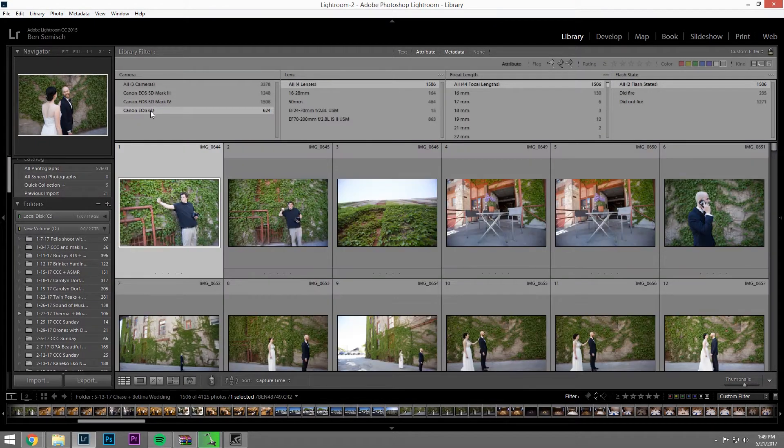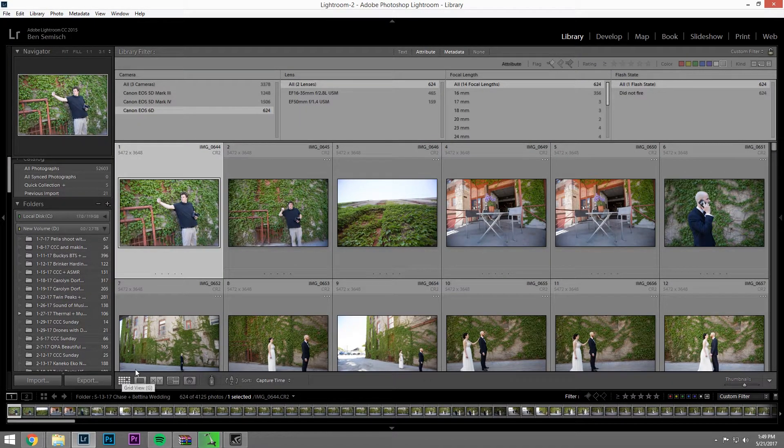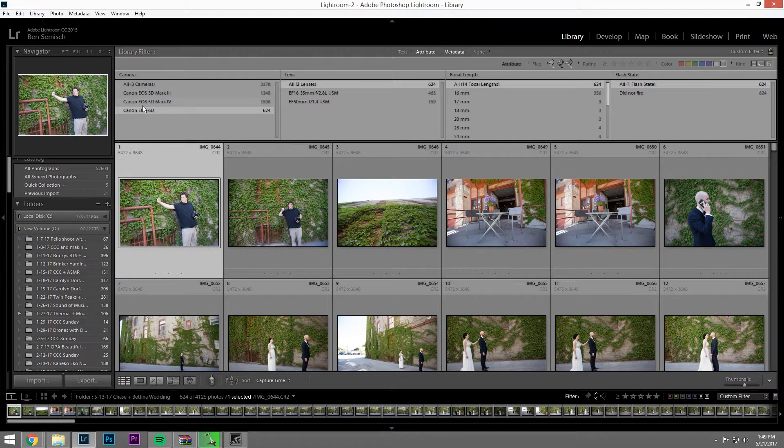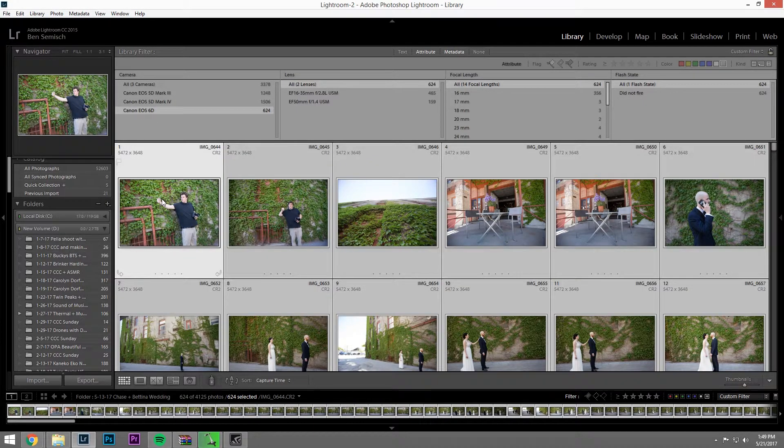So what we want to do is click 60. Again, we're back in grid view. Click on 60 up here, and we're going to grab all these files.